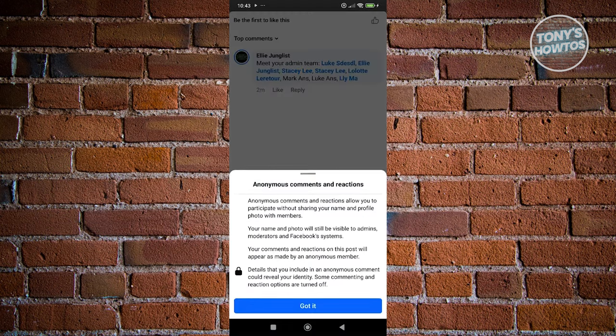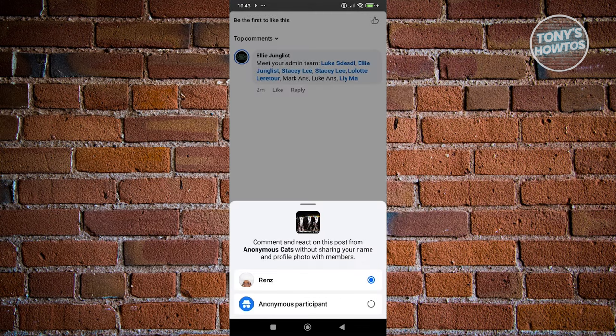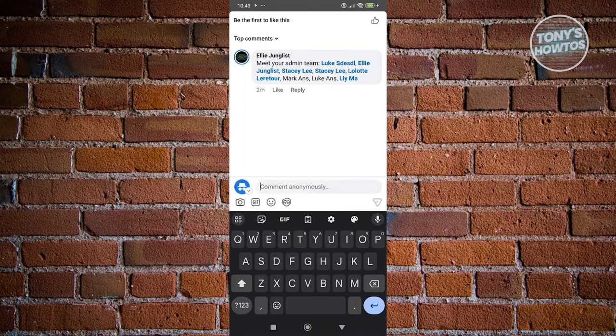you should have the option that says anonymous participant. Now, if you choose that and click on got it, you should be able to start commenting as someone anonymous. Members will not be able to see who commented that, but the admins can still see who commented.